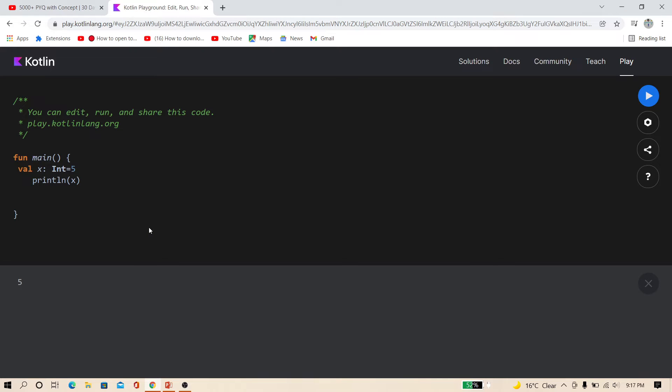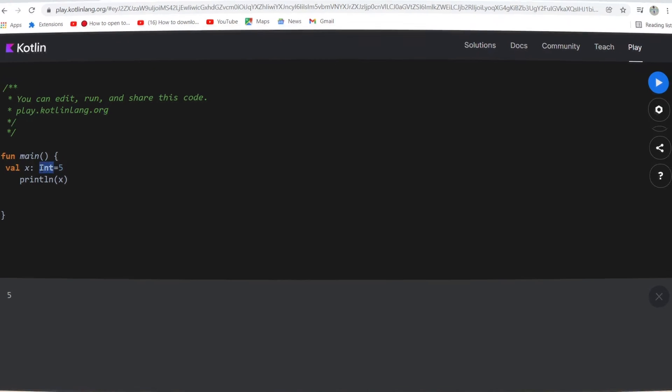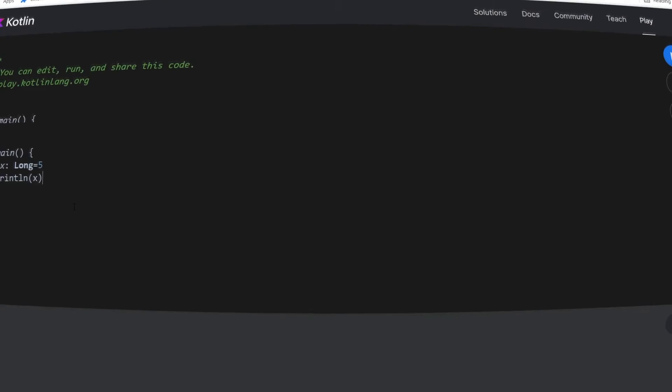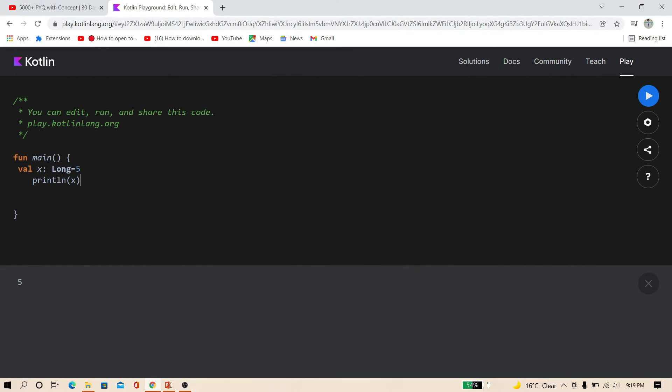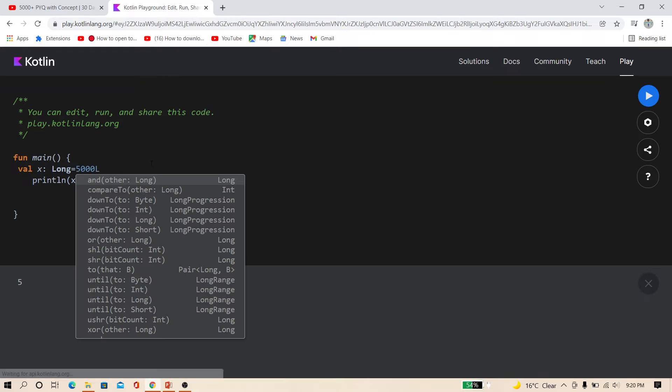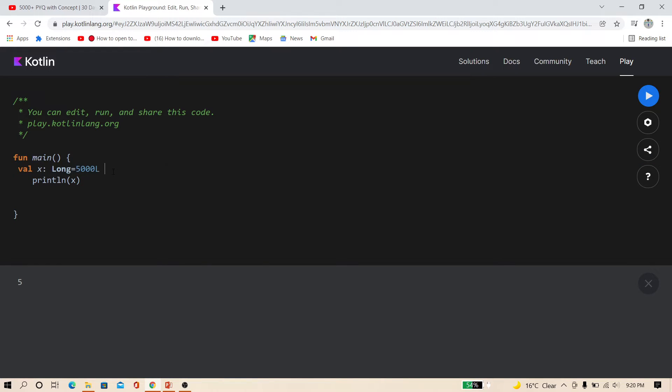Now you can also use long here. When you're using the long data type, you can use L at the end of value. This will define the long data type. And now print this. This is the long data type.